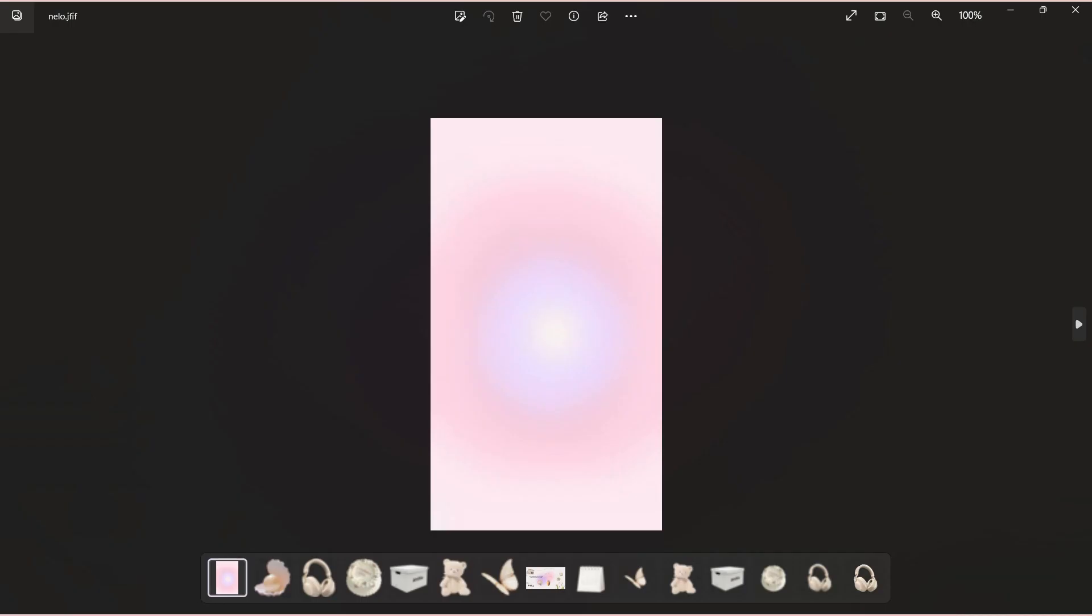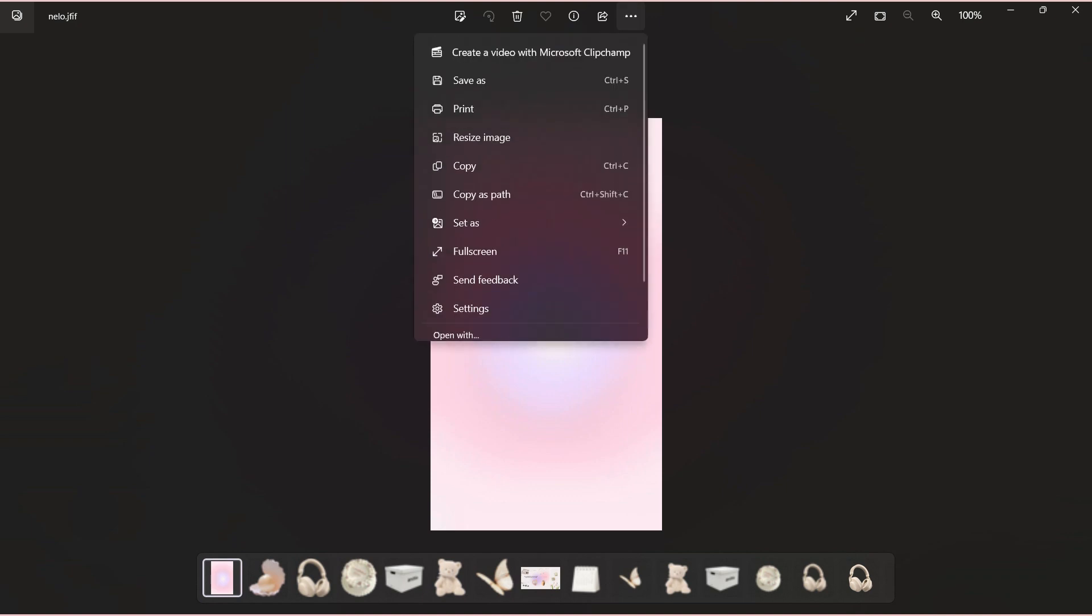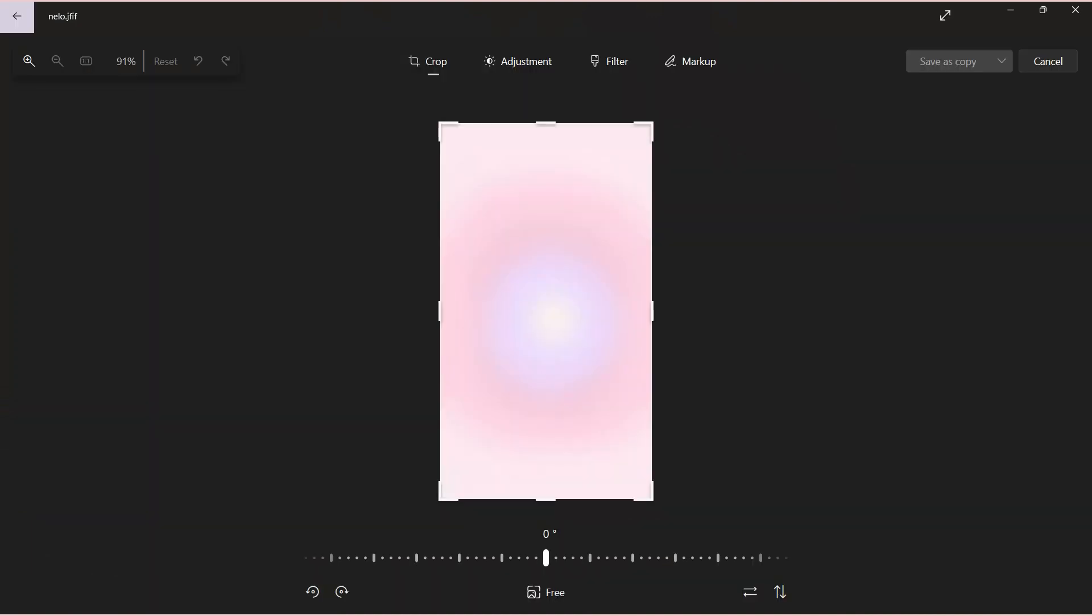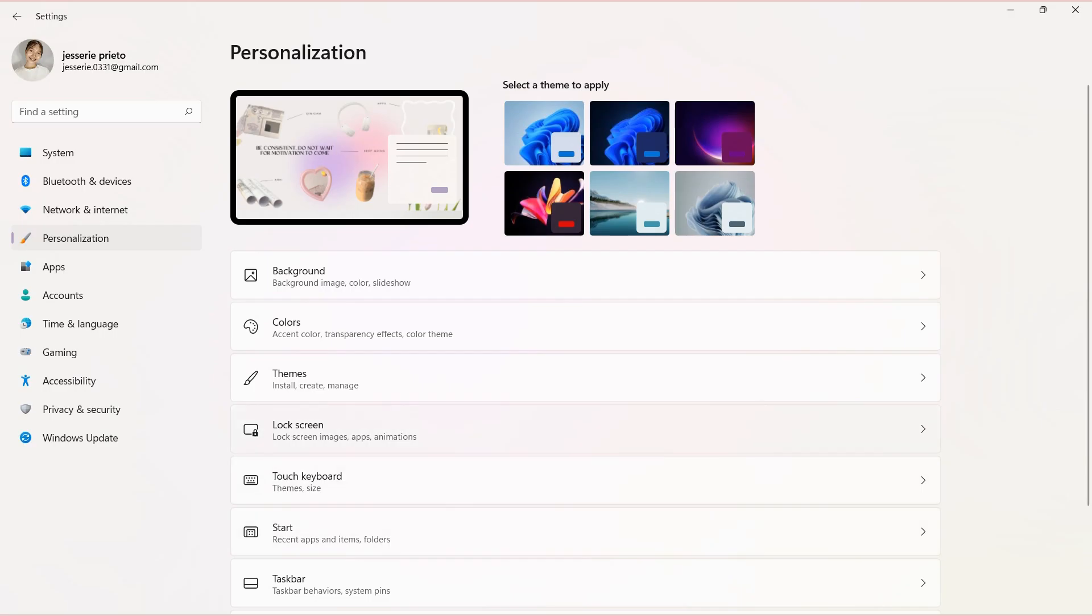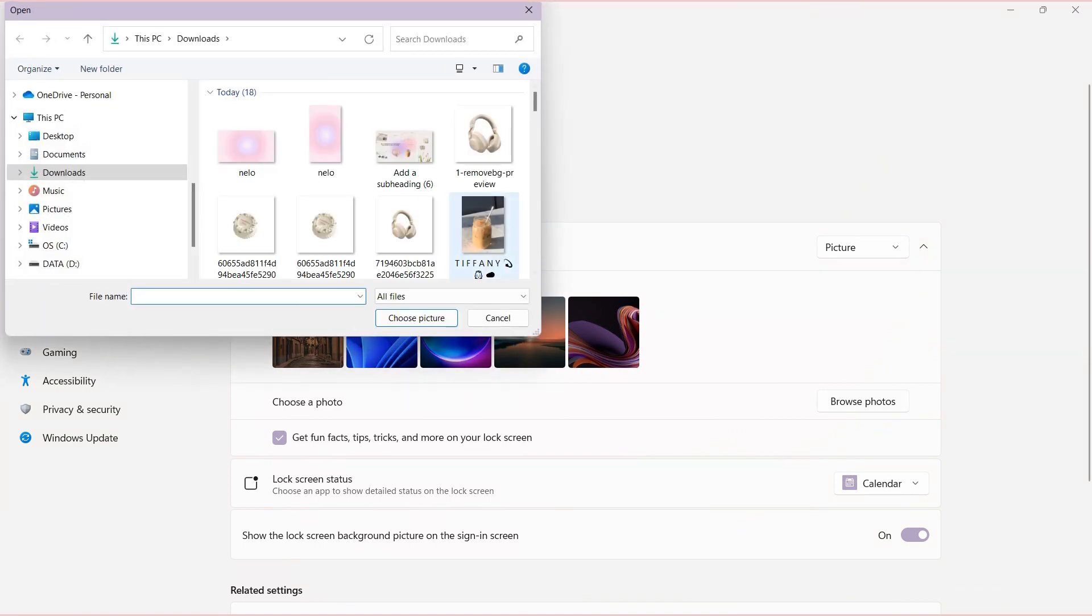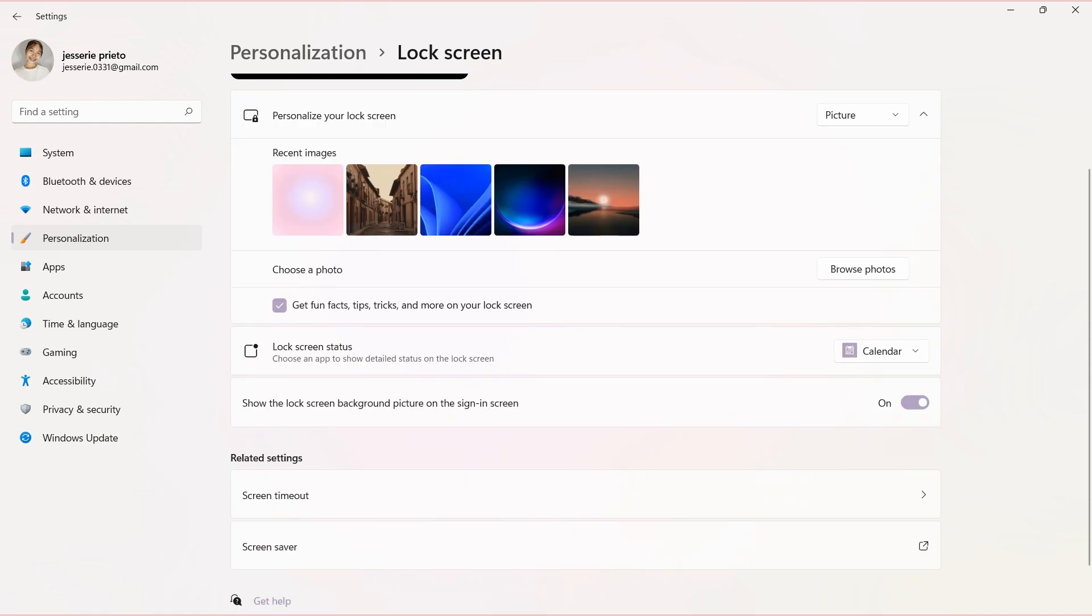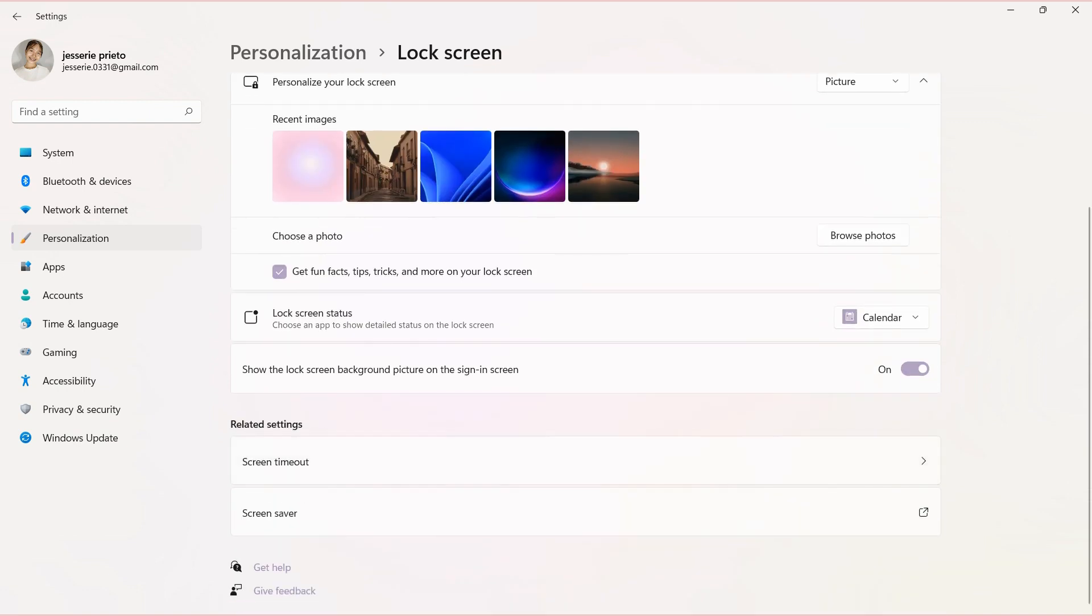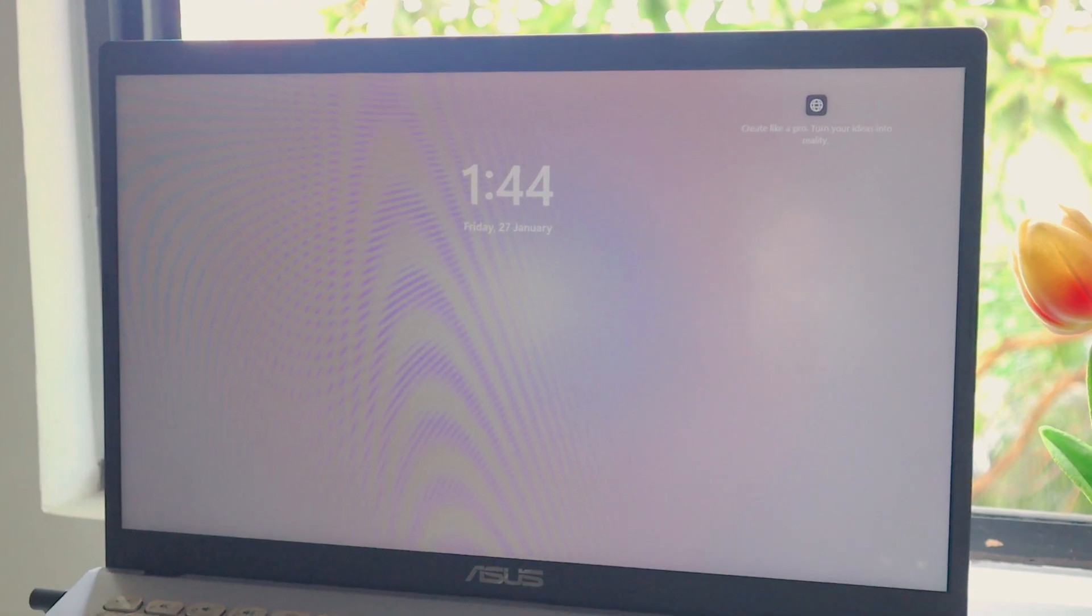Last, let's change the lock screen to complete the look. So I will choose this gradient wallpaper from Pinterest. So go again to the Personalization tab on the Settings app and on the Lock Screen, browse the photo of the wallpaper. And yes, we're now done with the customization and here is the final look.